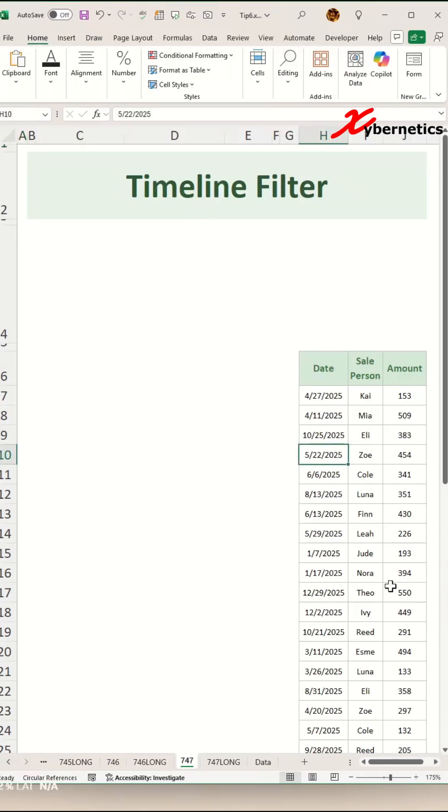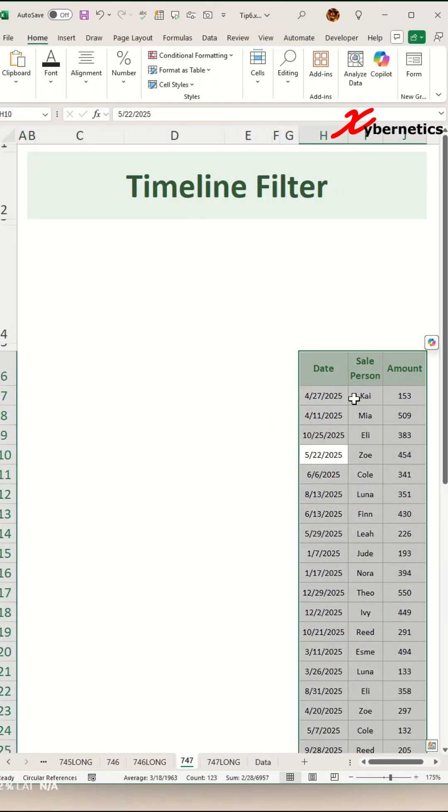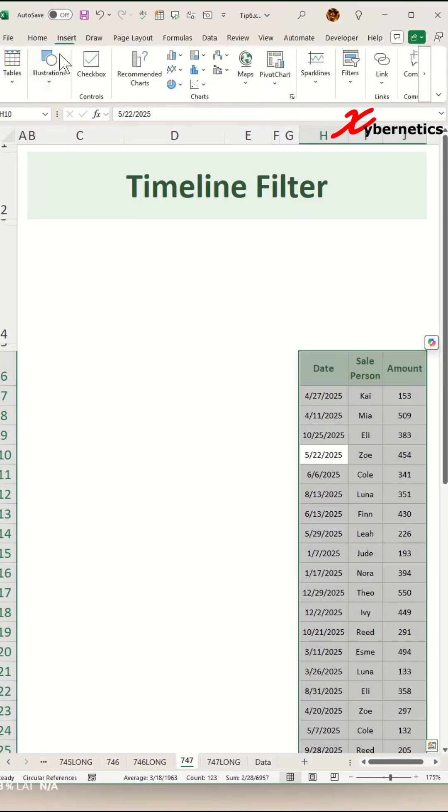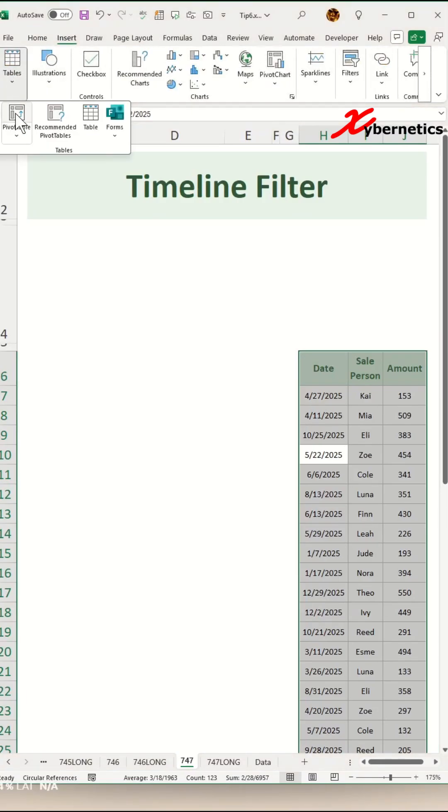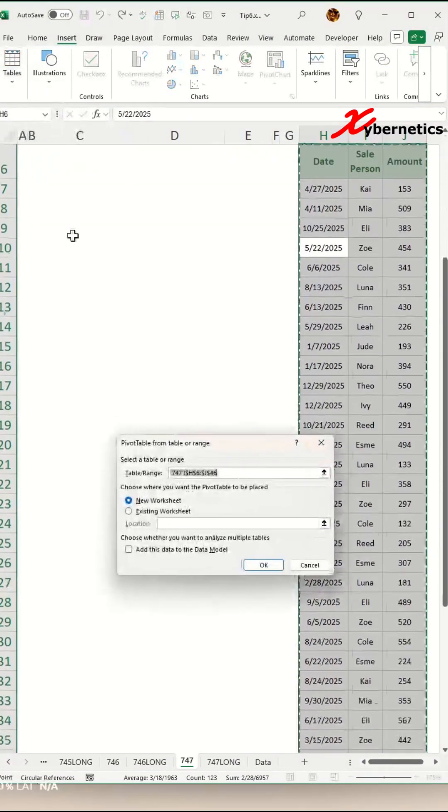Place your cursor anywhere on the data set table and press Ctrl A to highlight your whole data set. Now go to Insert. Under the tables, you're going to do pull down and select Pivot Table.